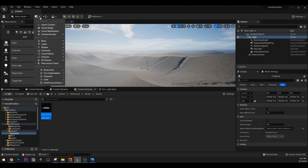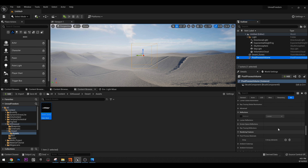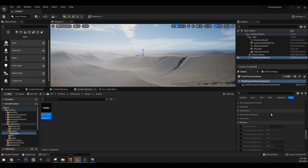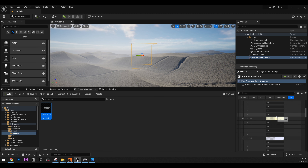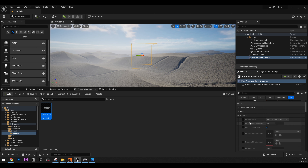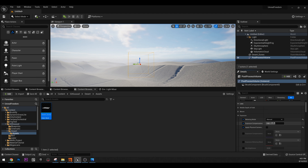Next, go to Visual Effects, Post Process — we need a post process volume. The first thing we do when we create our post process is set it to Infinite Extent Unbound. Then go to Exposure in the post process settings, enable the first three options, make sure we're using manual, and disable auto-exposure. Here you can increase the exposure value to 0.5 if you want.